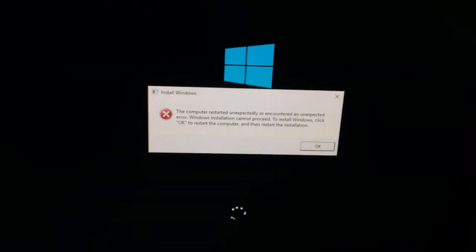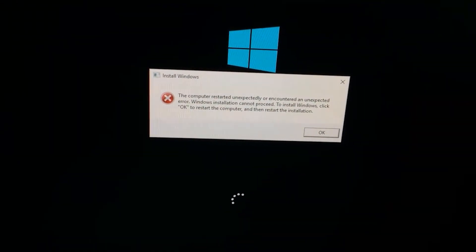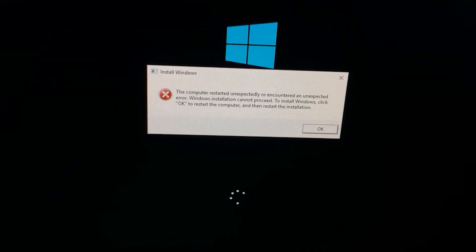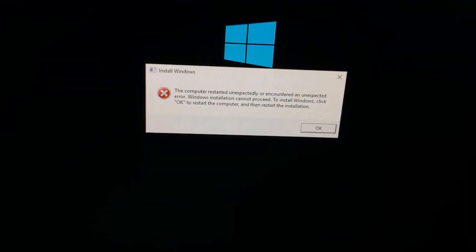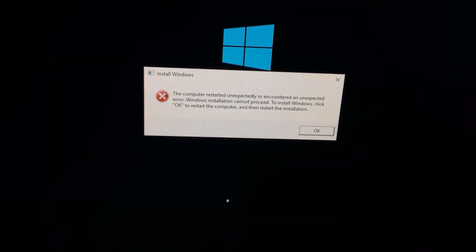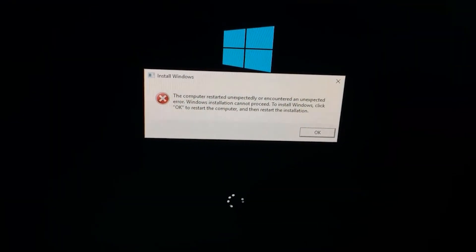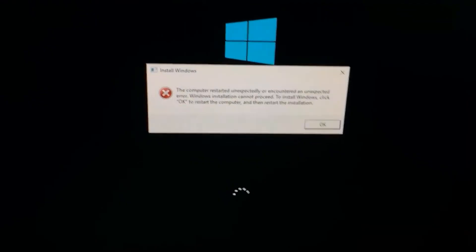Hey everyone, I'm going to show you how to fix this problem where you might get this error when installing Windows. It says the computer restarted unexpectedly or encountered an unexpected error. Windows installation cannot proceed. If you click OK, it's just going to restart in a loop.